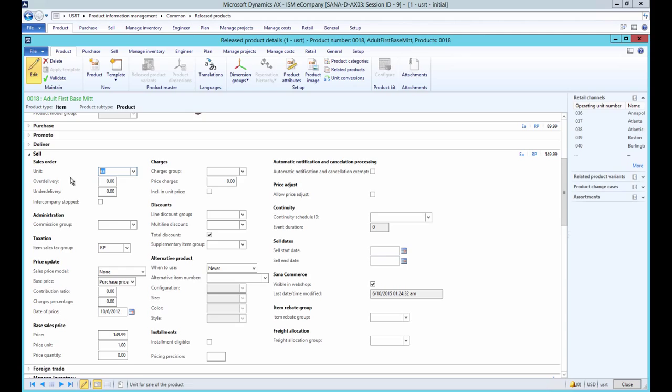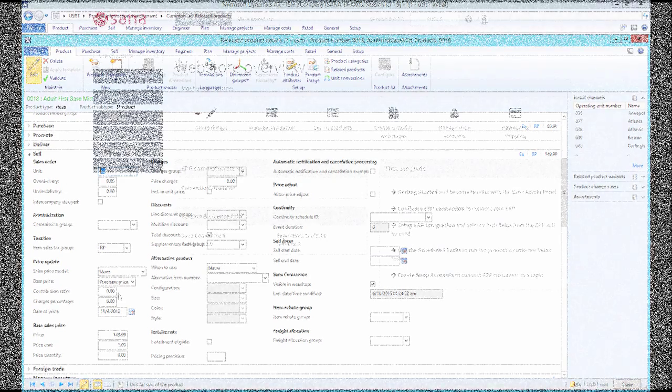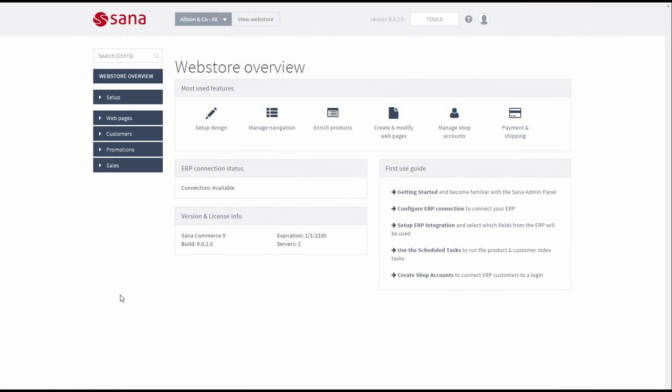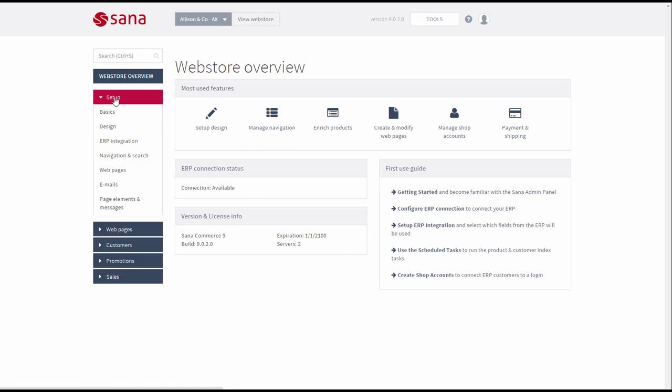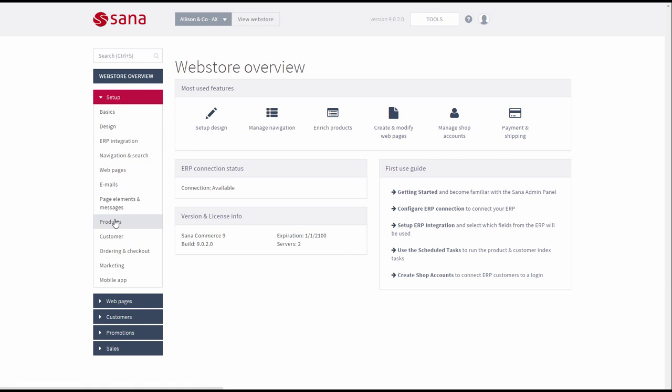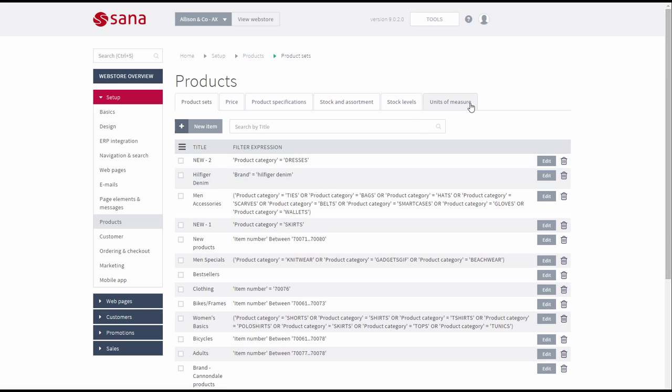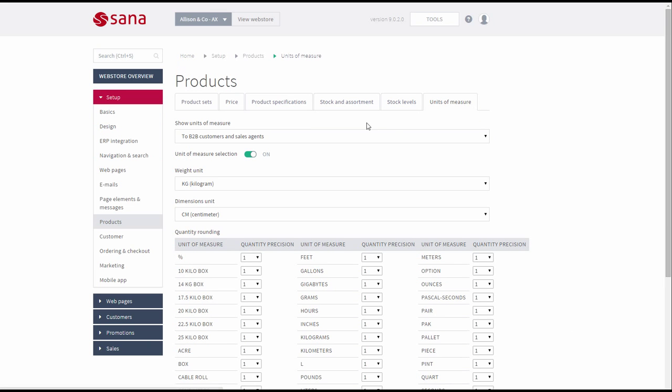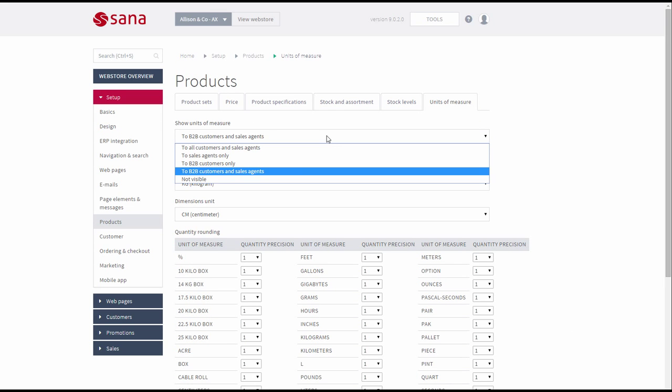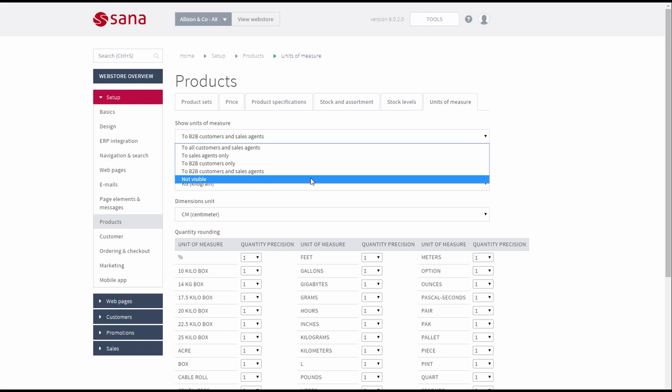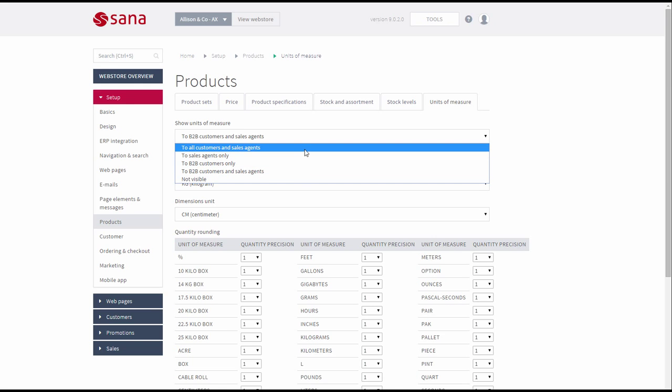If units of measure visibility and unit conversions are set up in Microsoft Dynamics AX, you can open SANA Admin and go to Setup, Products, Units of measure. Here you can enable units of measure in the web store and select to whom units of measure should be visible.